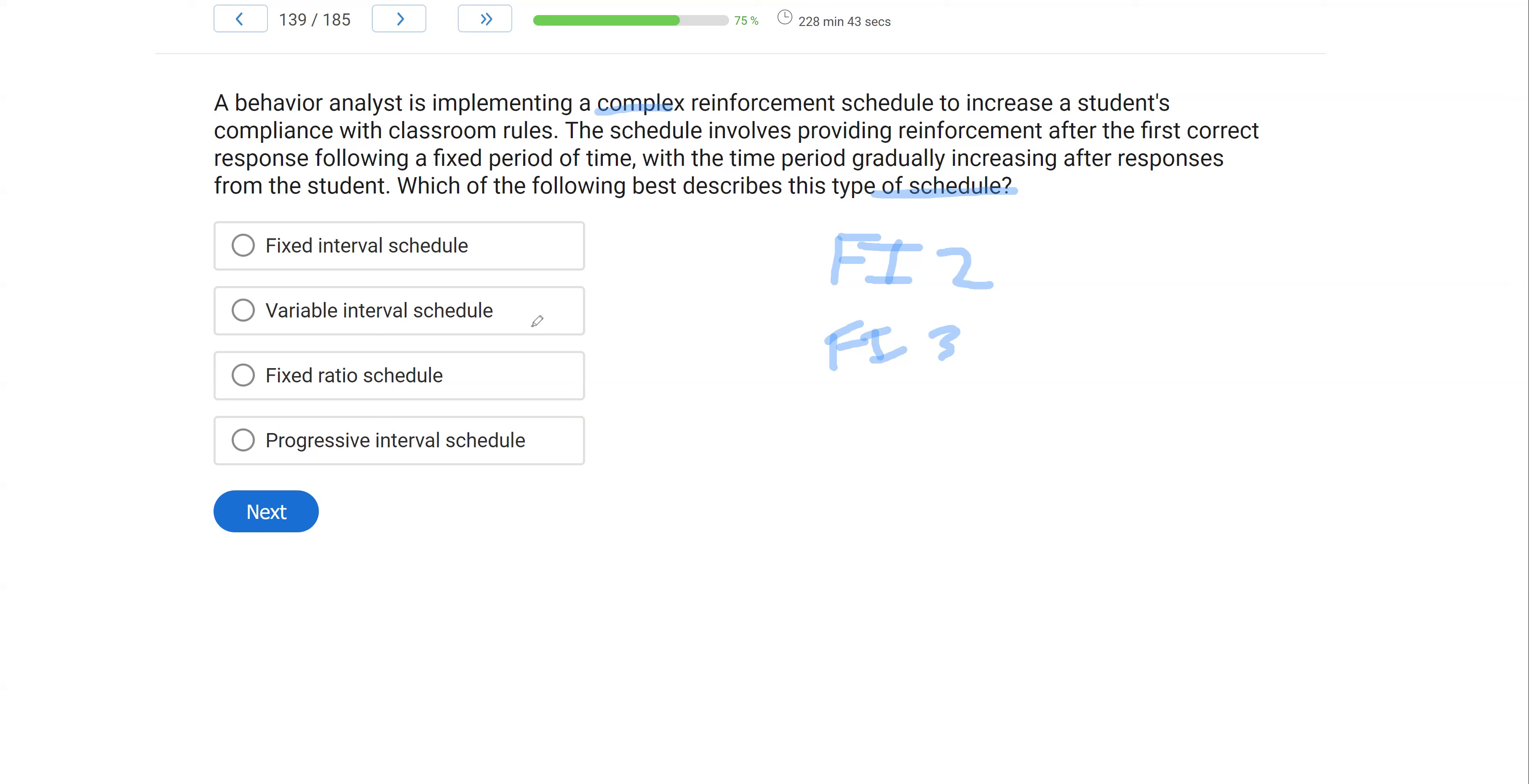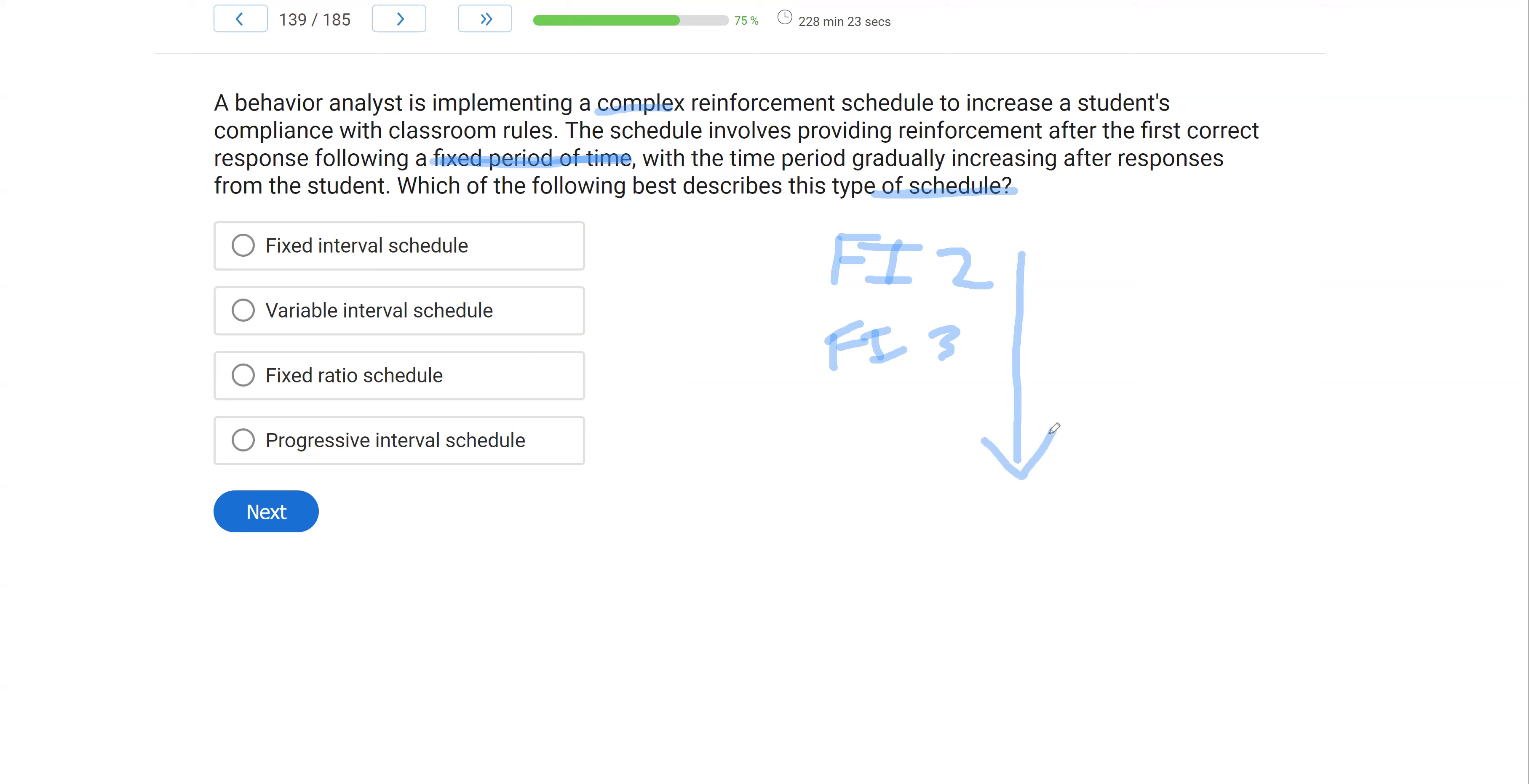We know it's not a variable interval because it's a fixed period of time. That's a key word there. We're looking at a fixed period of time. It's not a fixed ratio because ratio has to do with responses. We're dealing with time.